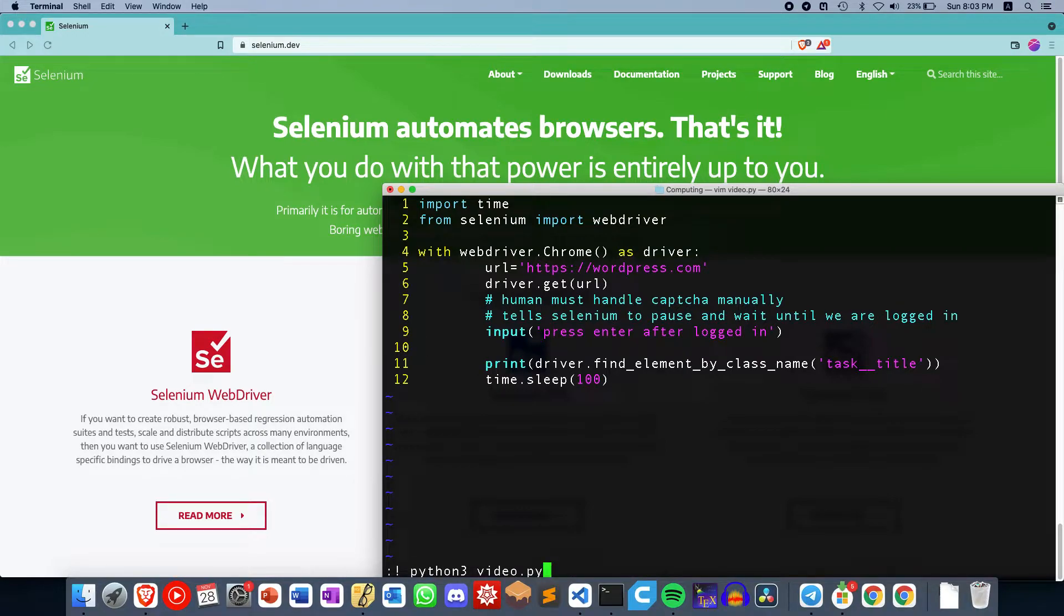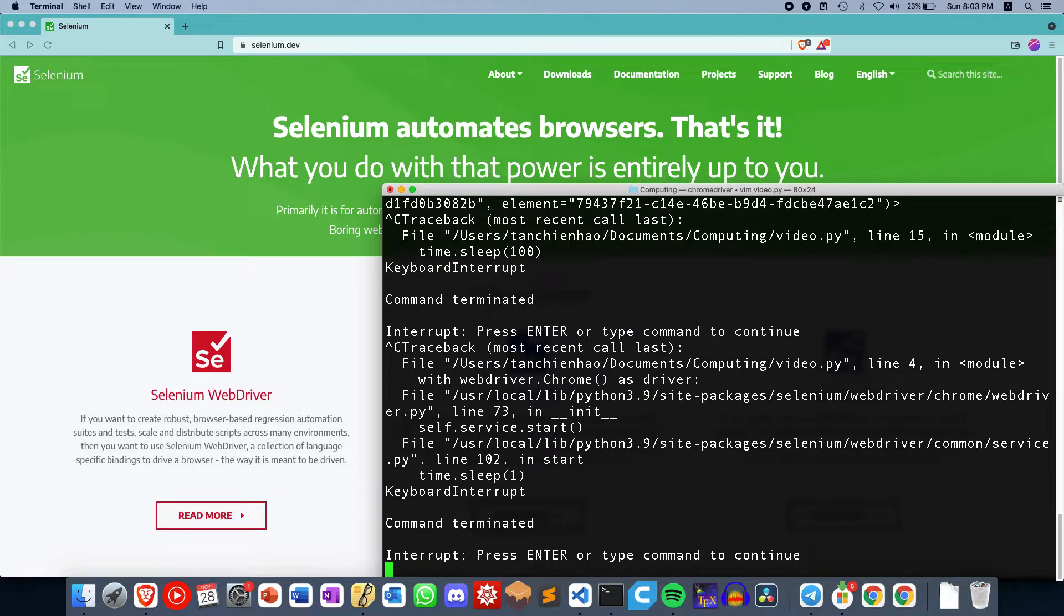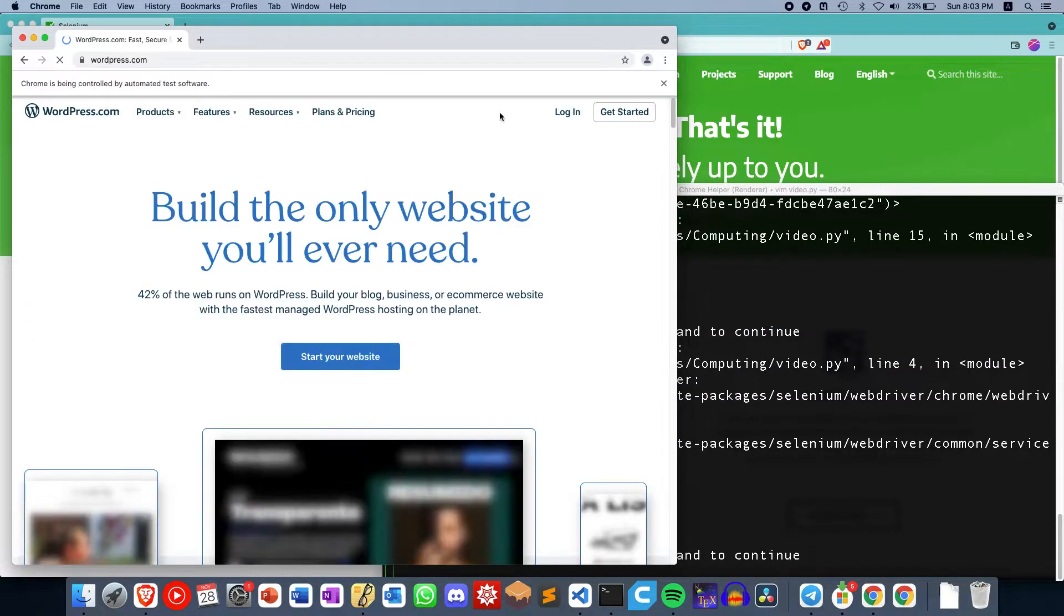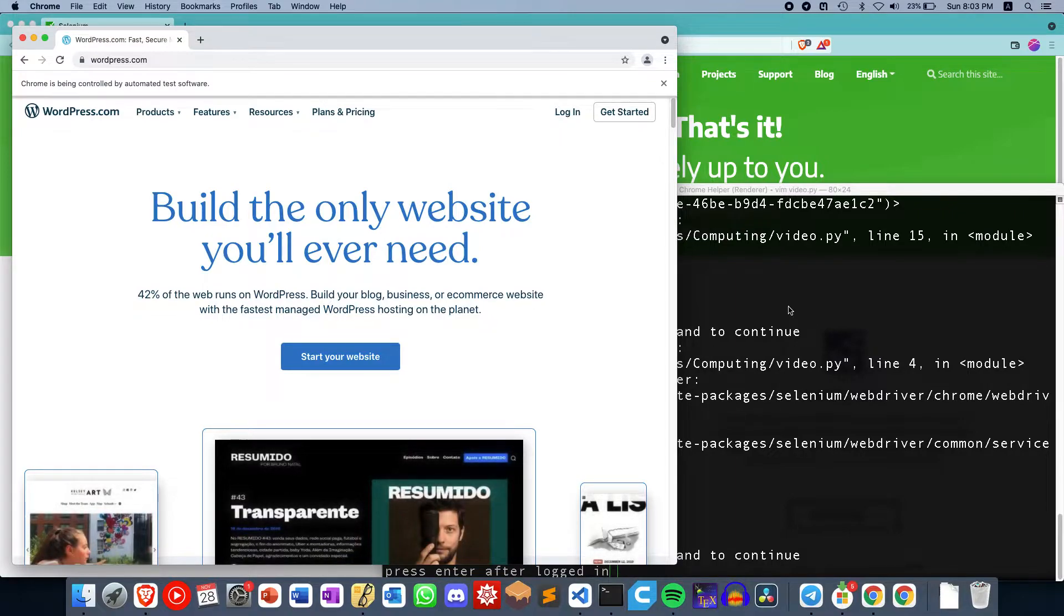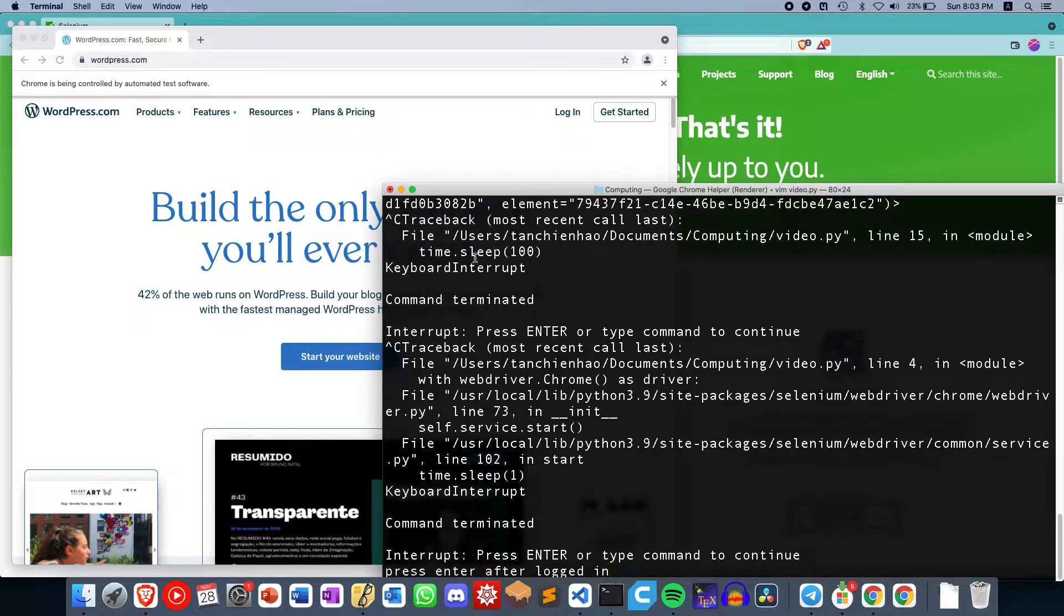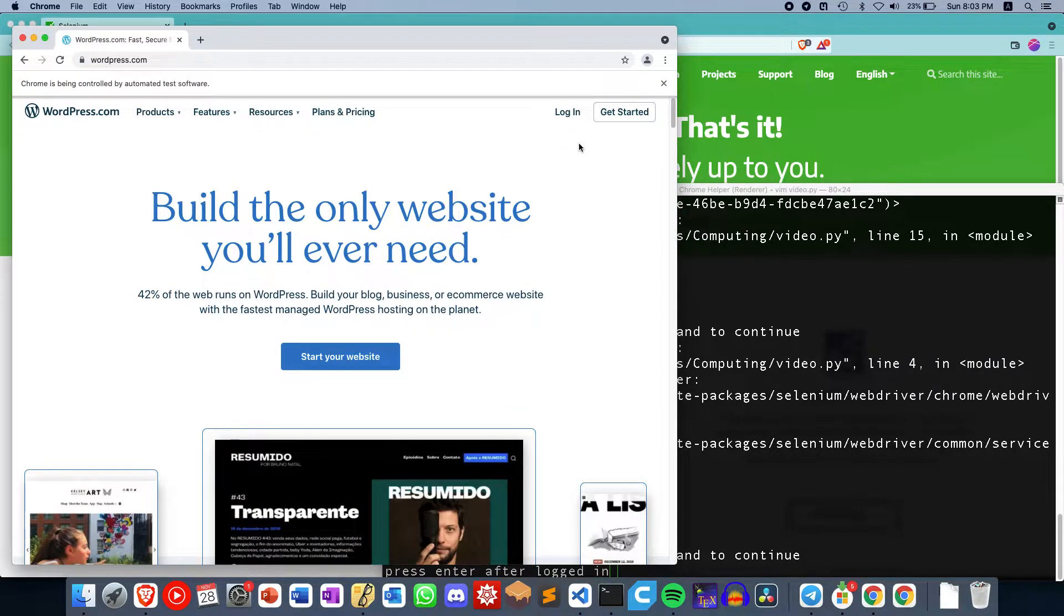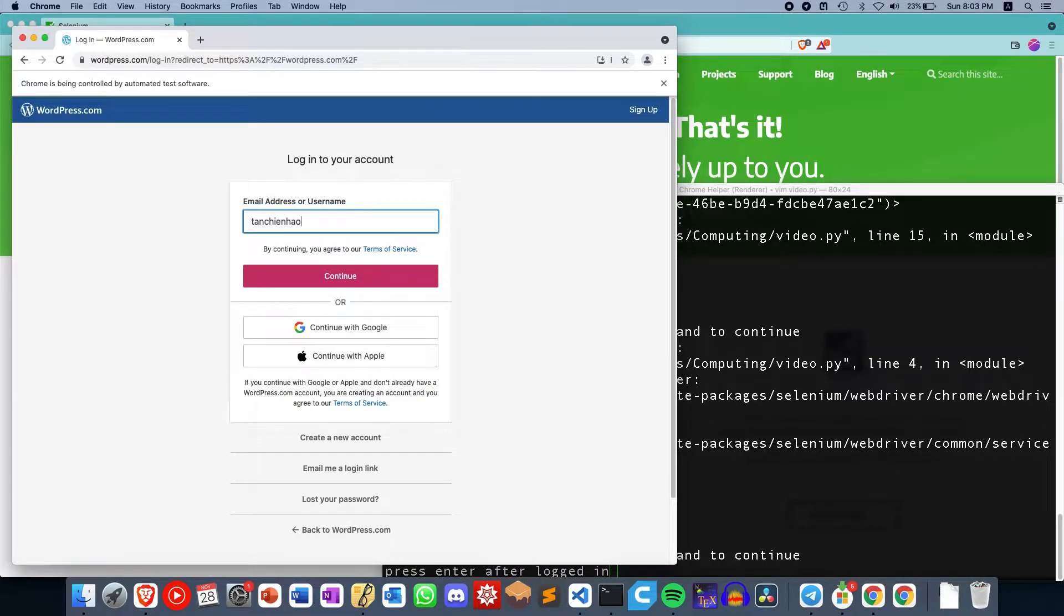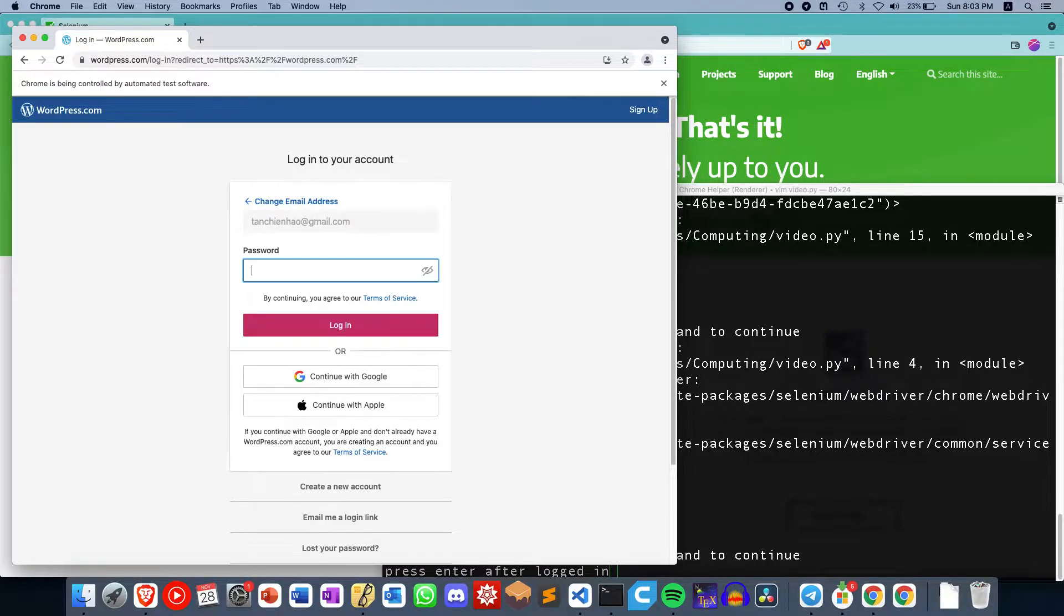So let's just go ahead and run this and see what it does. We see that first it opens WordPress, and then now it tells us press Enter after login. That means we need to go over here and type in our credentials, solve whatever CAPTCHAs, and this is all by hand. So this is all manual.